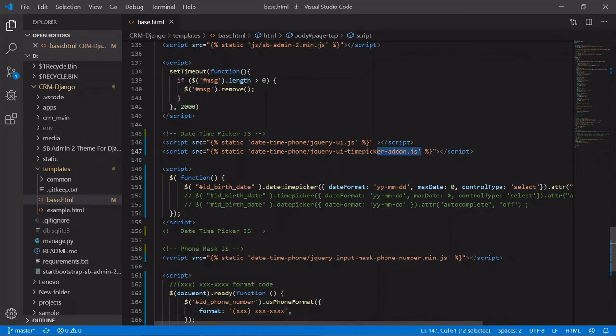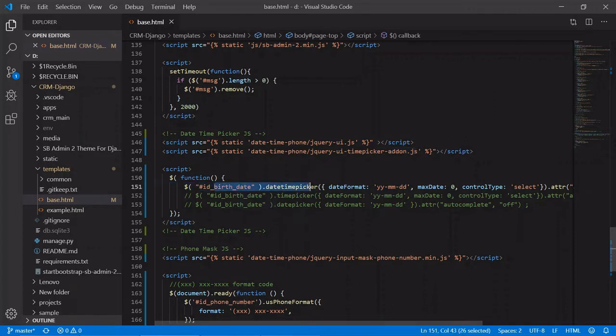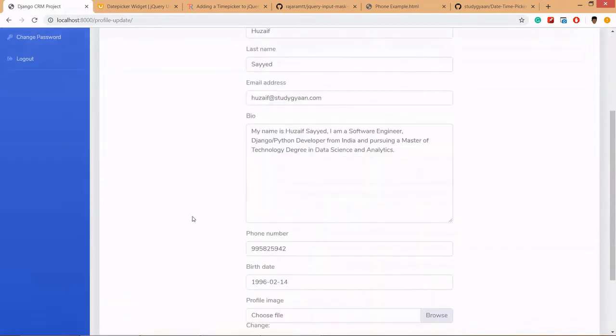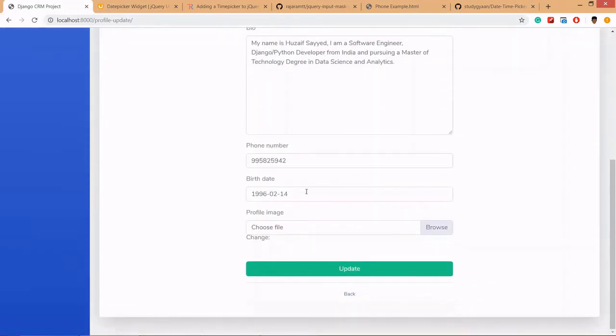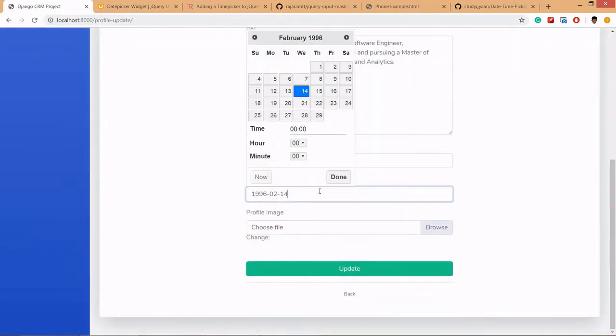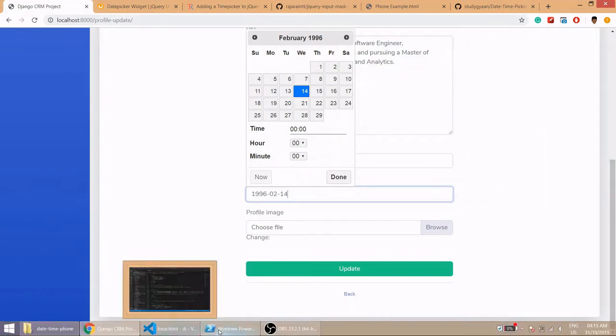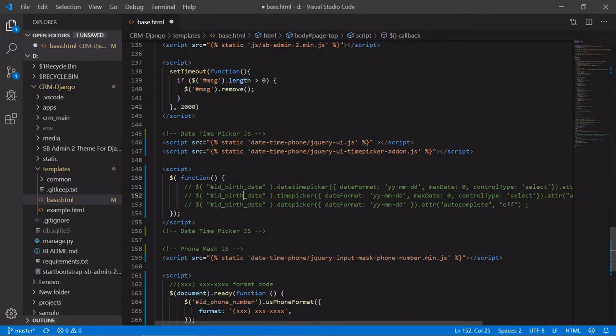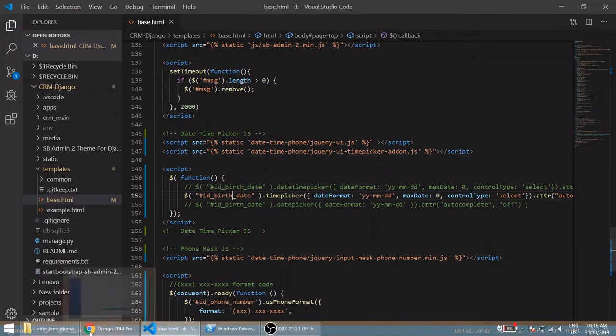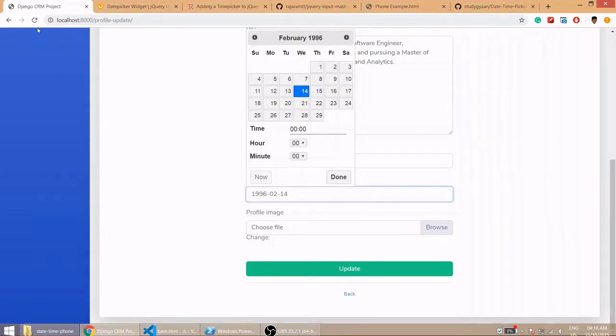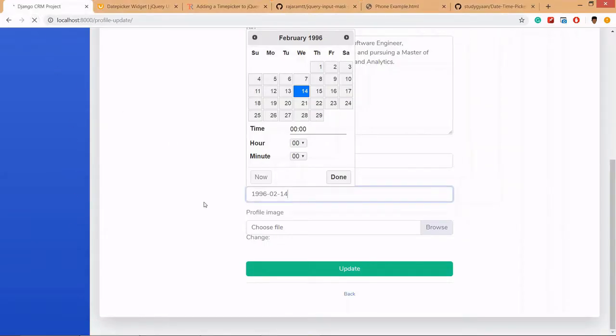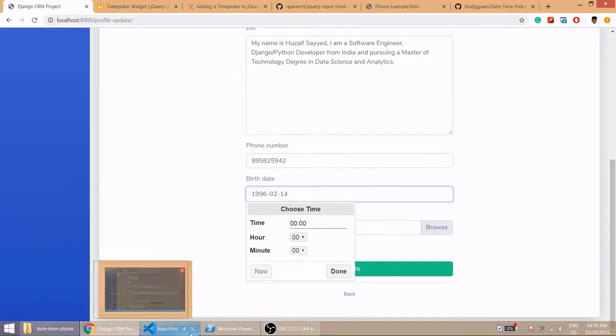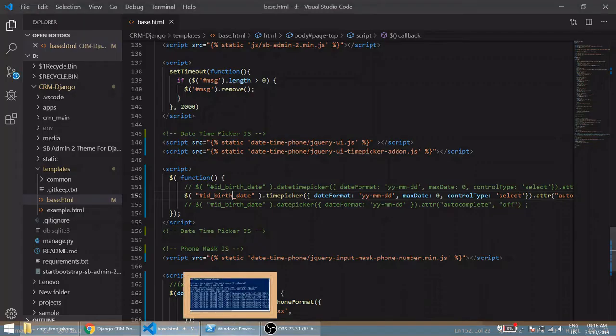Then we have written the script here. This is the date time picker. For now we are using date time picker so if you see here you can see calendar as well as time. If we comment this one and uncomment this you will see only time picker because we are using only time picker here.